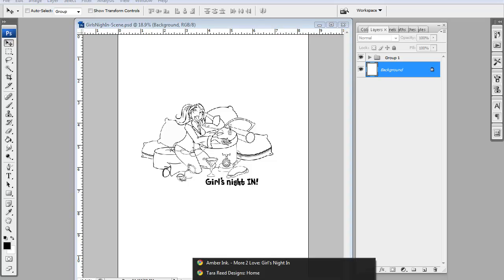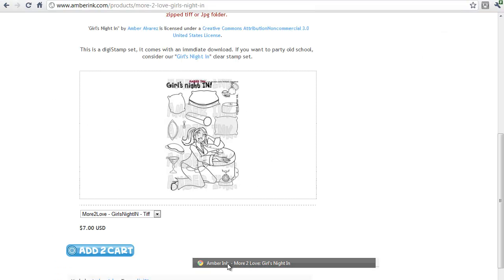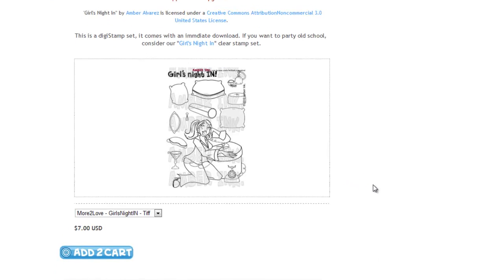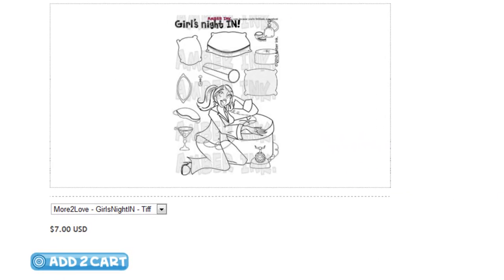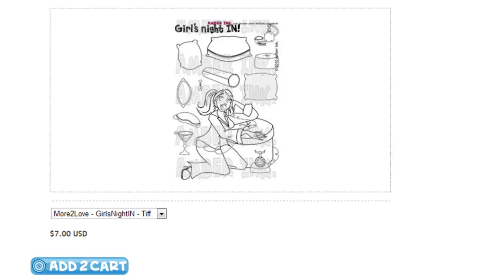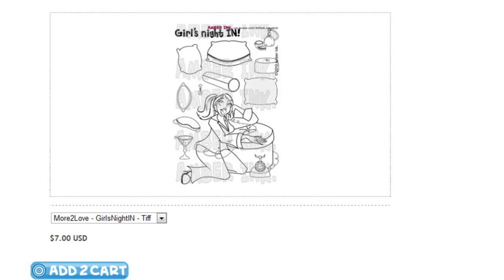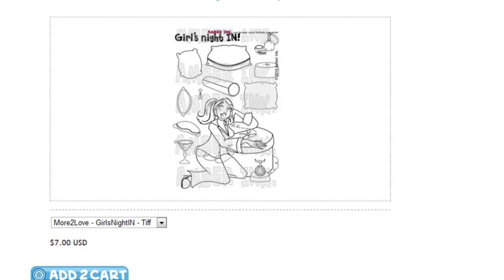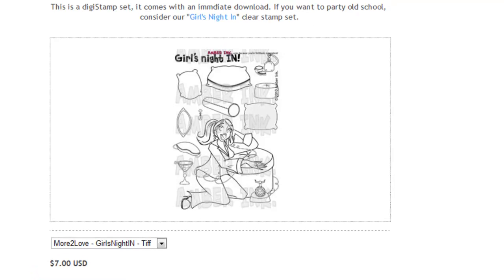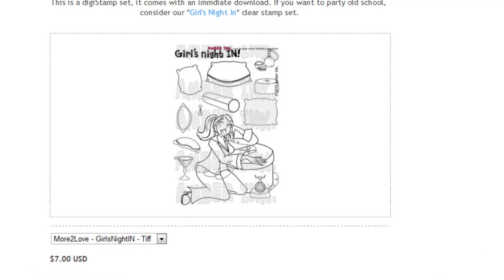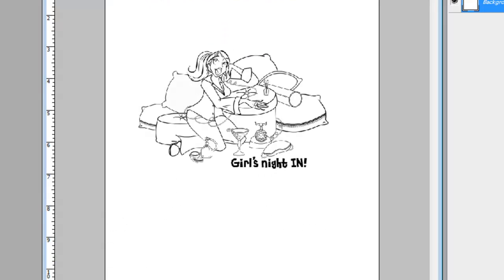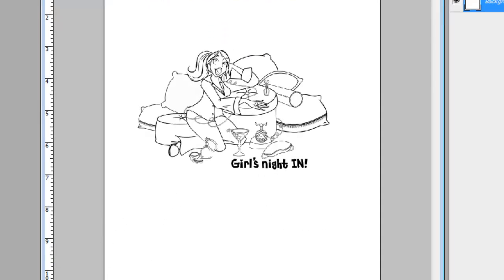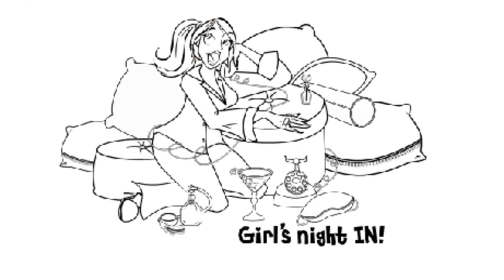Today we're going to be using our Amberink More to Love Girls Night In set. This is what the set looks like. It comes with 12 stamps and that includes our main figure who will be featured front and center today. So, this is what we're aiming for, but it's not where we are yet.